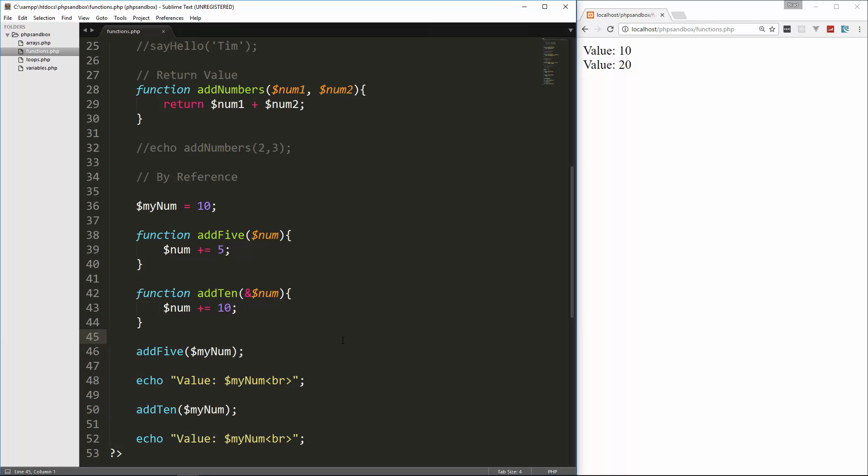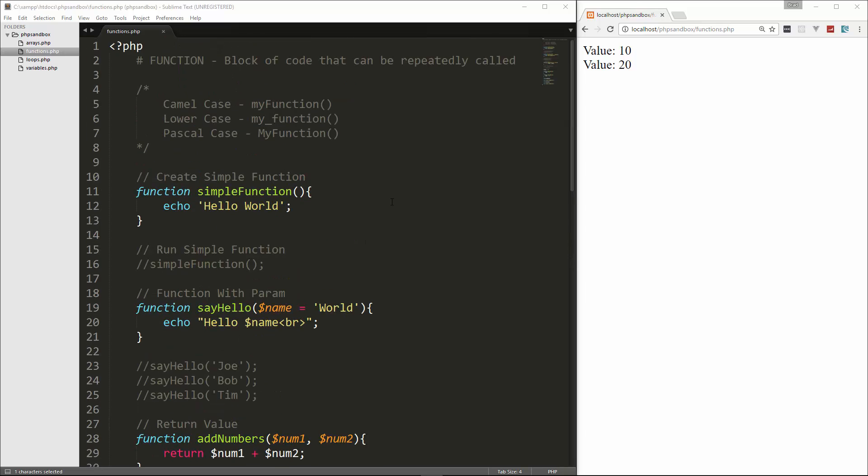Now, I honestly don't use this very much, this by reference. Maybe some other programmers do. I don't know, I just know that the stuff that I've created with PHP, I very rarely have to use that. There's other ways to do things. But I did want to just put it in there just to mention it.